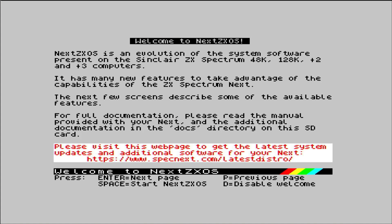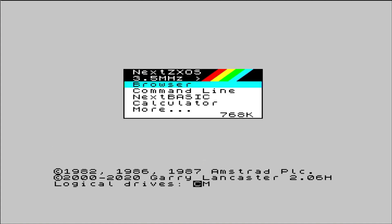Booting back to the Next main menu, I'm happy to see that 28MHz mode is now available. And let's look at some software.